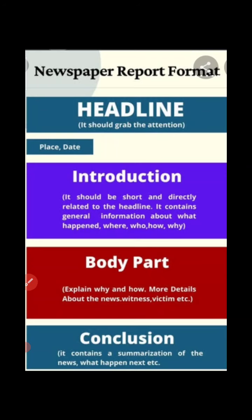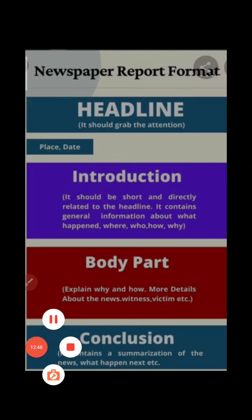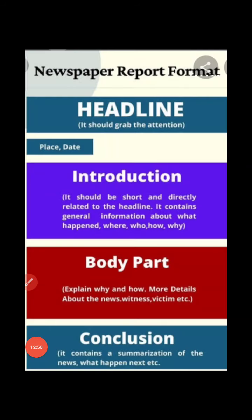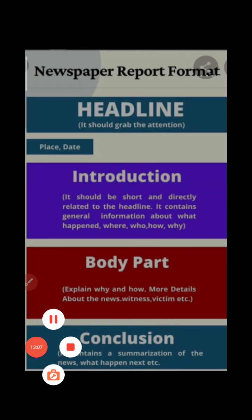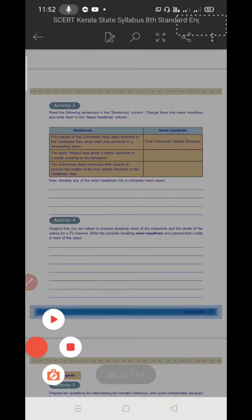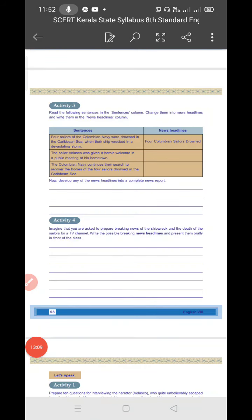So this is the format for a newspaper report. First headline, and importantly place and date - that is very important. Based on that, you have to prepare a newspaper report. Now we already wrote three headlines. You can take any one of the headlines and explain. You can write the answers in your textbook itself where you have space.